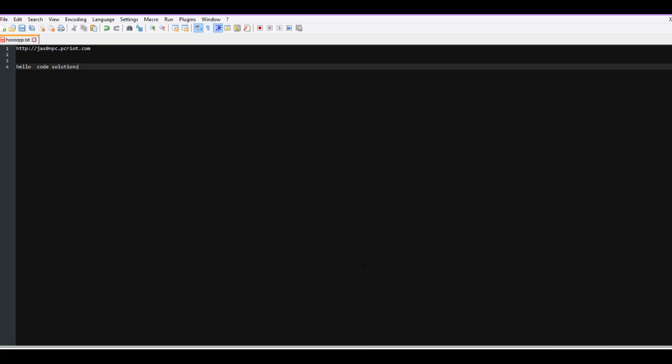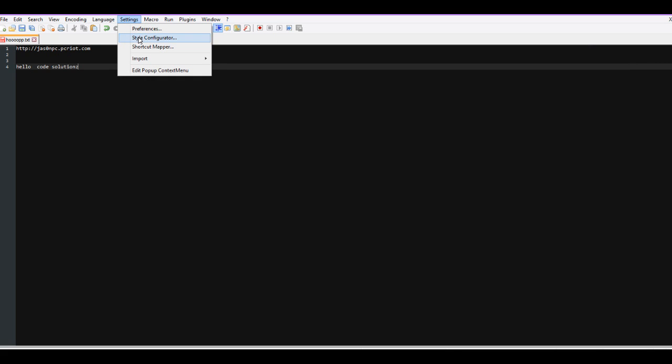So happy coding, guys! It seems like a basic video, but when I started with Notepad++ this was a hard thing to find because it's not where you think it is. So remember, it's in Settings > Style Configurator.